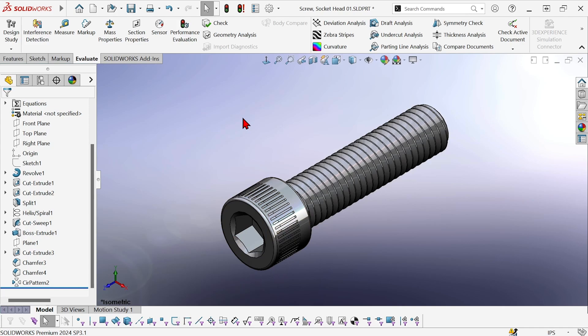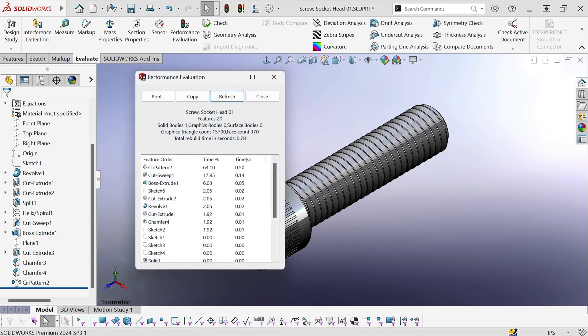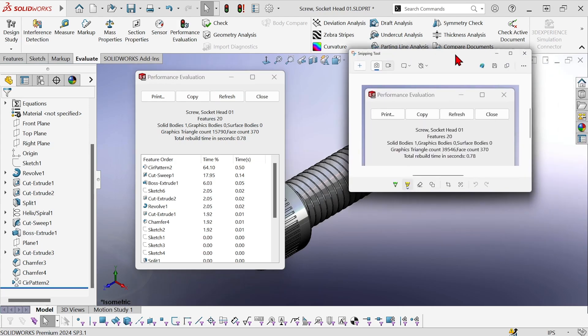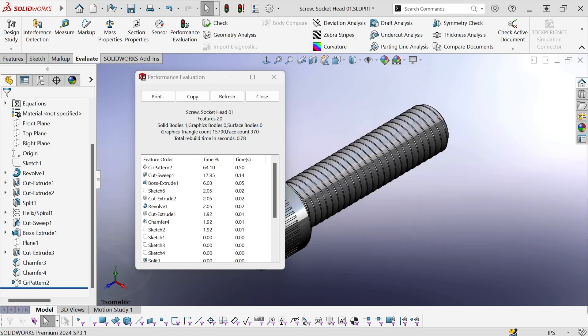So now let's look at performance evaluation and graphics triangles are now down from nearly 40,000 to less than 16,000. Face count is unaffected.